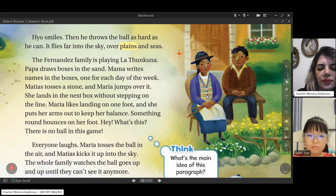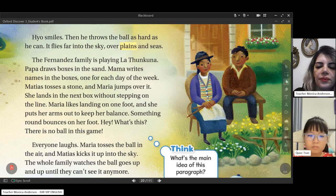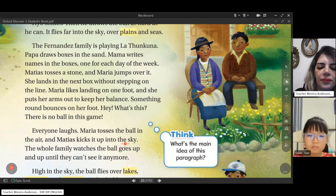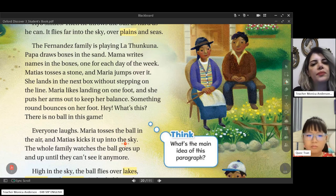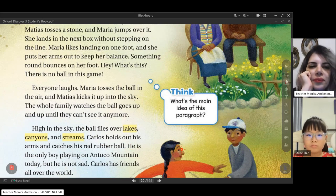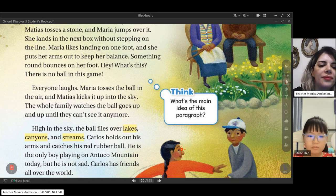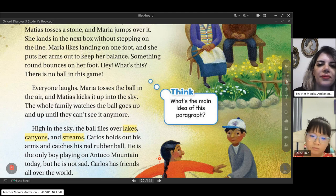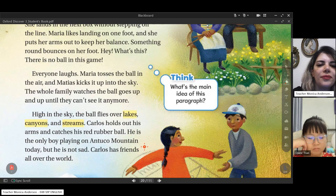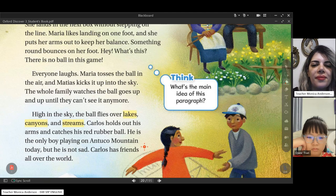Hyo plays with little dark pebbles and his brother plays with little white ones. Hyo tries to line up five of his stones to win — winning isn't easy. Hyo is finding the perfect place to put his stone when something red rolls into the middle of the game. 'What's this? You don't need a ball to play Amok.' Hyo smiles, then throws the ball as hard as he can. It flies far into the sky over plains and seas. The Fernandez family is playing La Thuncuna.